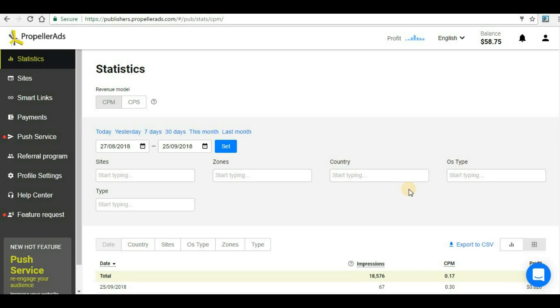Any kind of website can be added to Propeller Ads, so there is no problem in getting approval. You will get instant approval as soon as you verify your website, and you can start showing ads. In today's video we will see how we can add zones in our website.